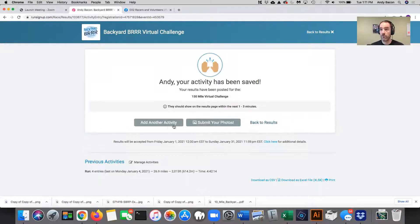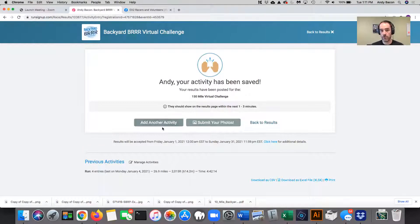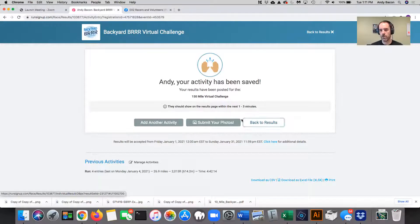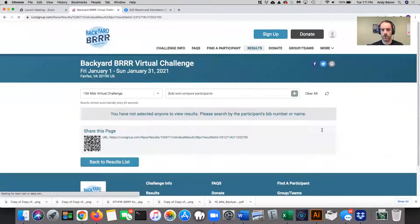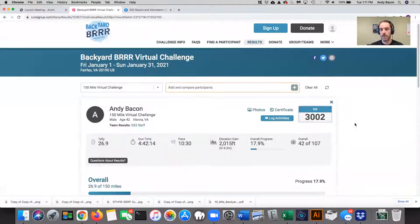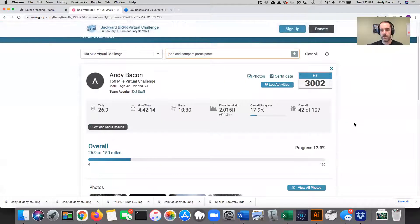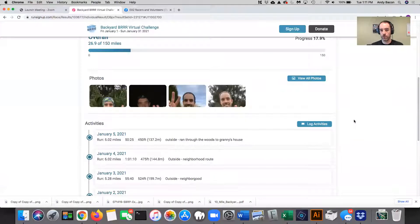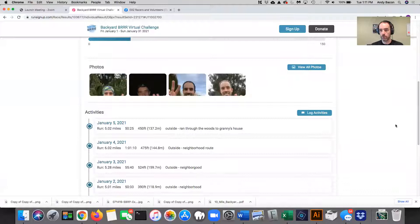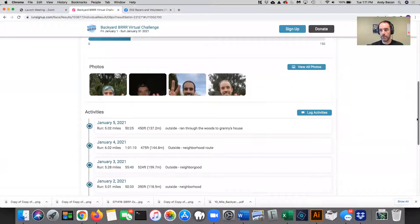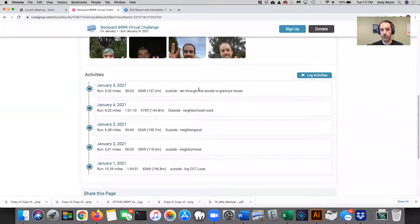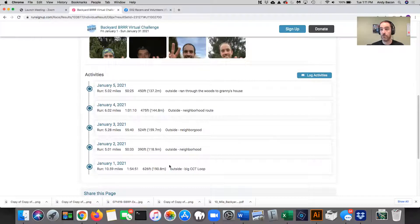I want to give you an idea of a couple of buttons here that show up. So there's add another activity, submit your photos, or back to results. I'm going to click back to results here for a second. So when I click back to results, it's going to show me my personal results that I put in so far. You can see this first one here is the last one I put in. And then these are my previous entries.